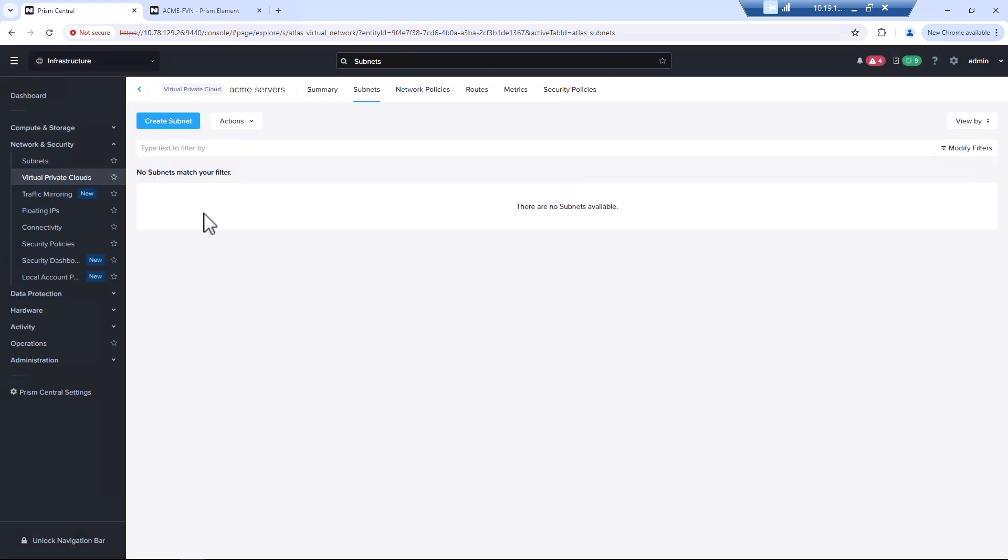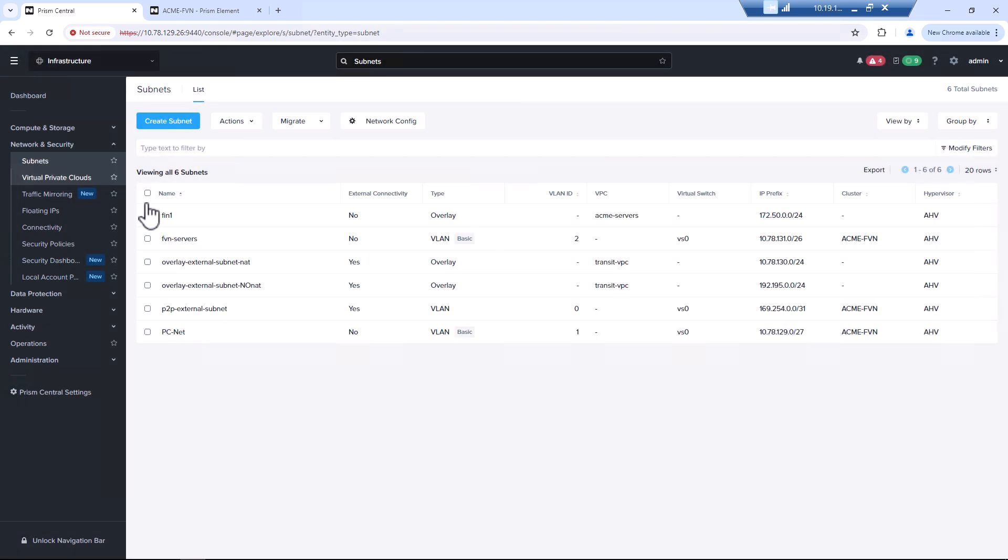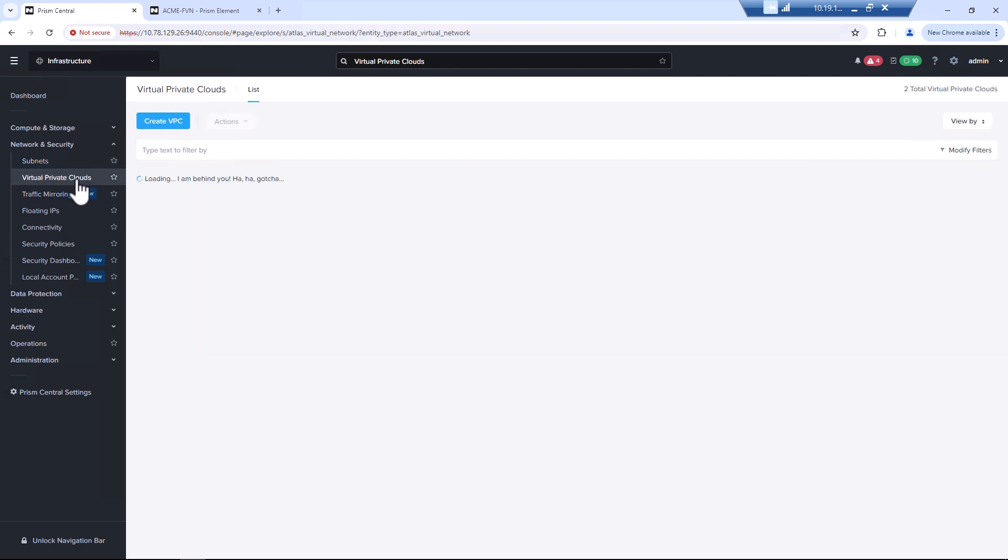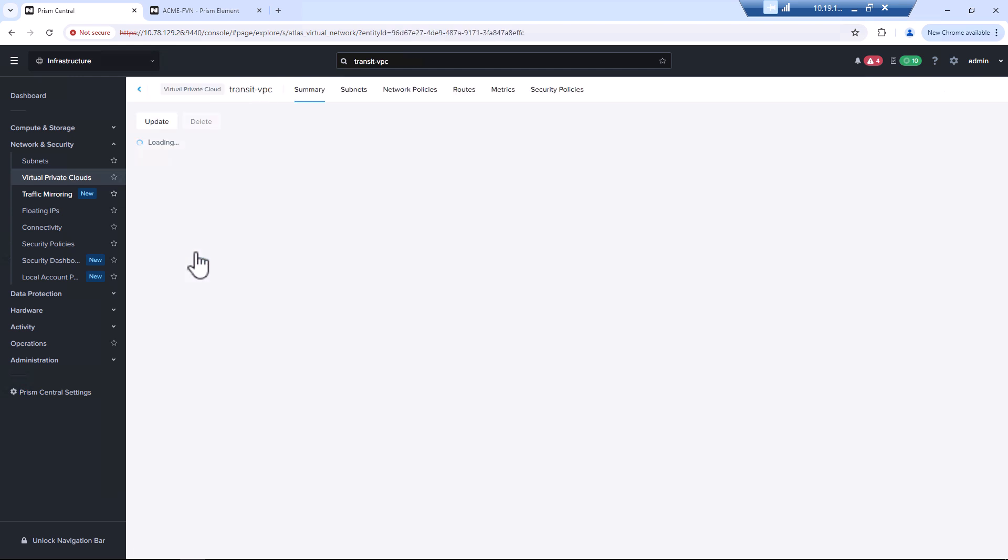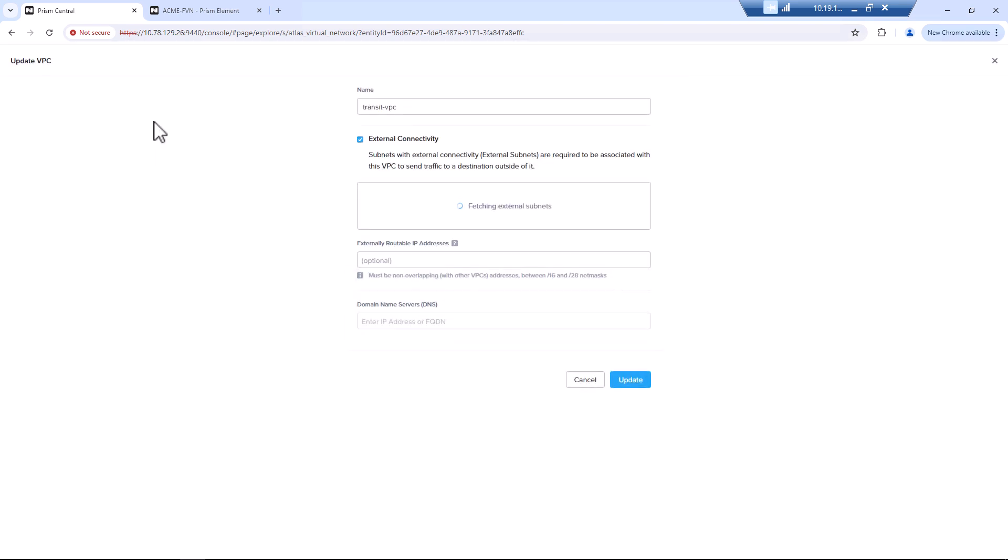So now if we look, we have our native networking. We have a subnet in our overlay. We need to add the external routable prefix to our transit VPC. So in this case, our transit VPC, we are going to update it.